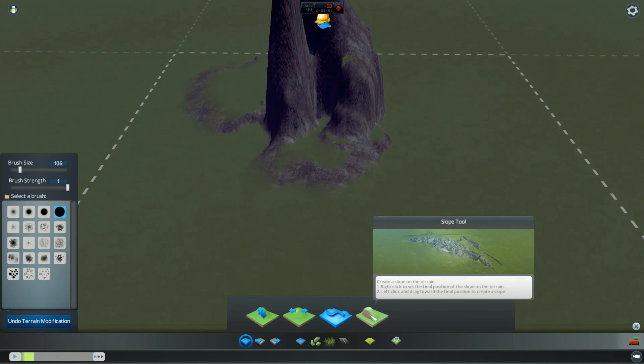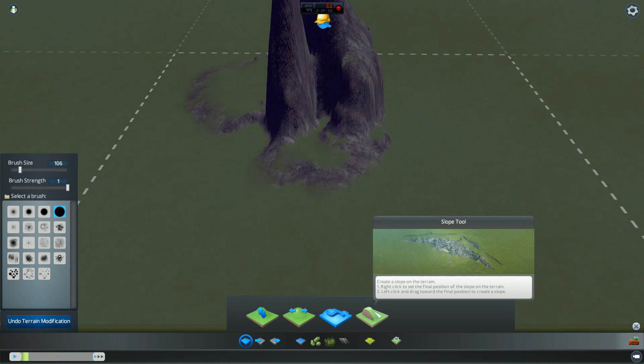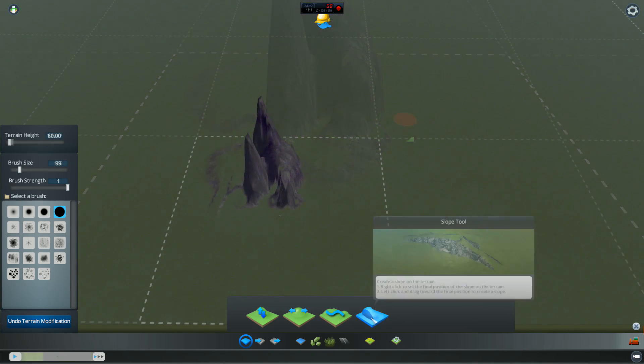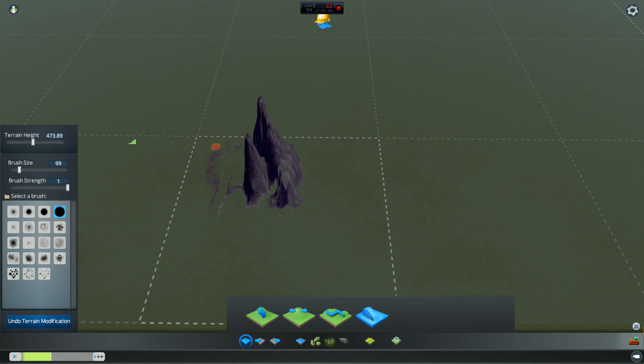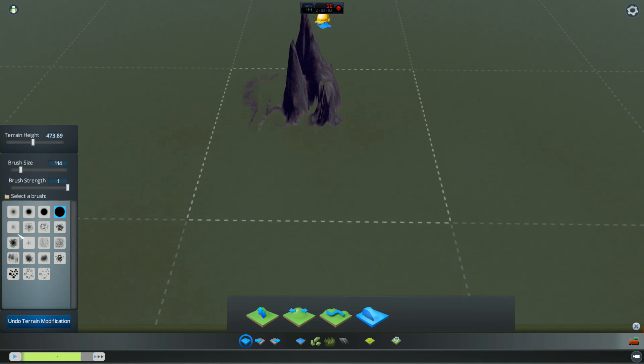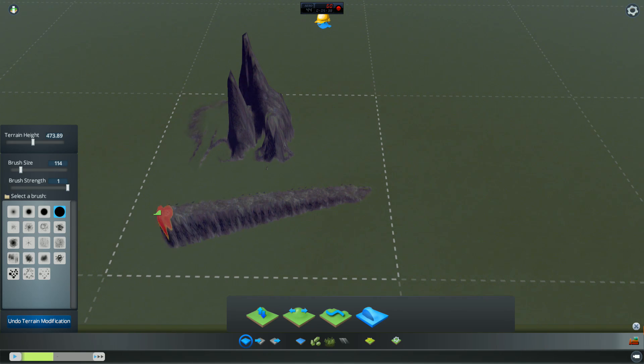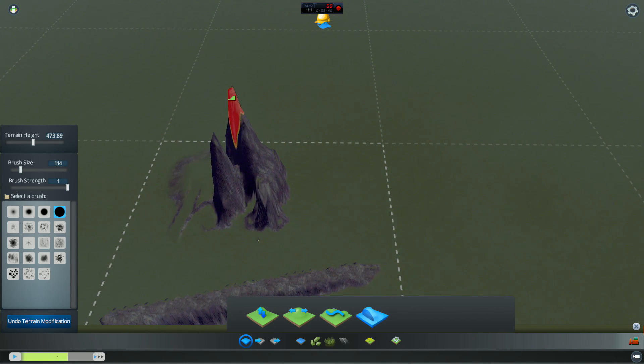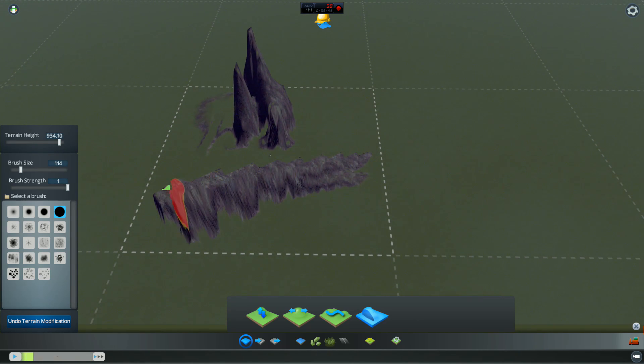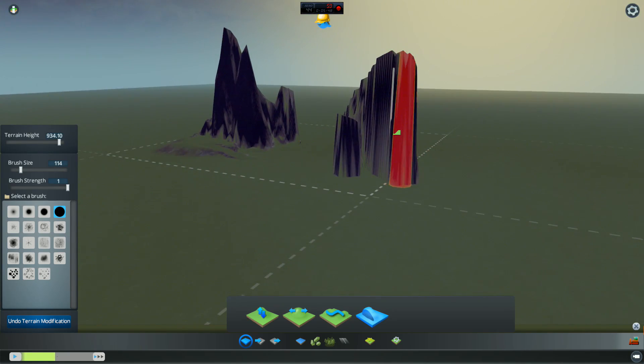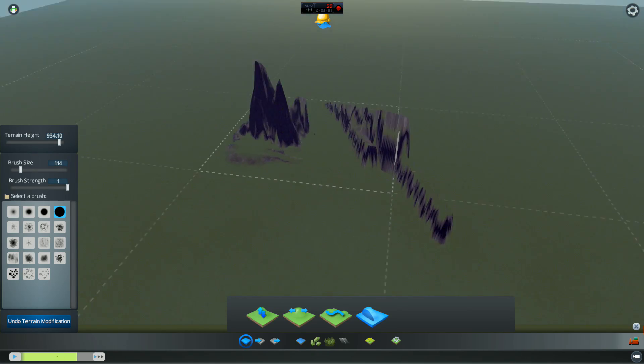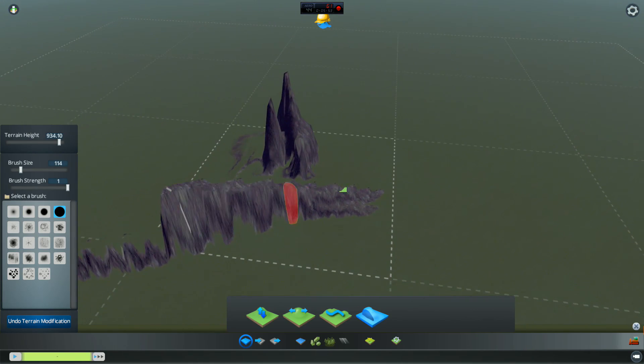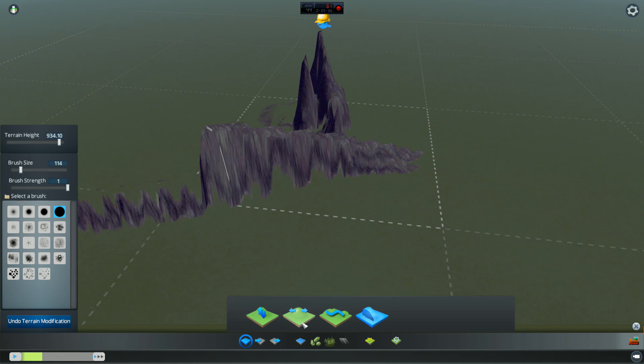This one here is the slope tool. This is quite interesting. We can right click to set the final position of the slope on the terrain. And left click and drag towards the final position to create a slope. When you've selected the slope tool, you right click for what you would like the height to be. If you left click and hold, it will create a slope that will lead up to the size that you've picked. If I right click right at the top there. Left click and keep going. That will keep building and building up until we get to the map height that we want on our slope.